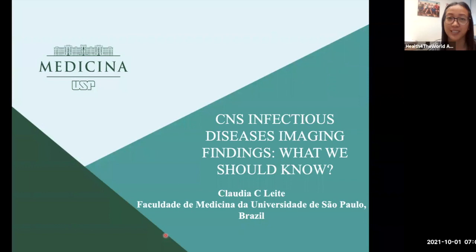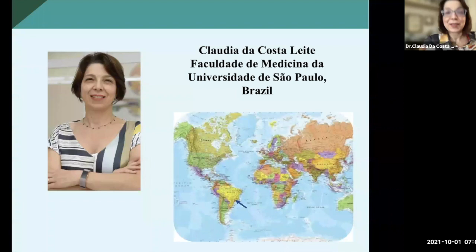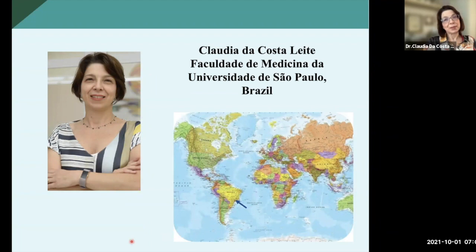Let's give a warm welcome to her. She's going to be giving us a wonderful talk today on CNS infectious diseases imaging findings. During her discussion, let's have everybody put your questions in the Q&A box and we can review them at the end. Thank you for the kind introduction. I'm going to talk about the central nervous system infectious disease imaging findings — what we should know.